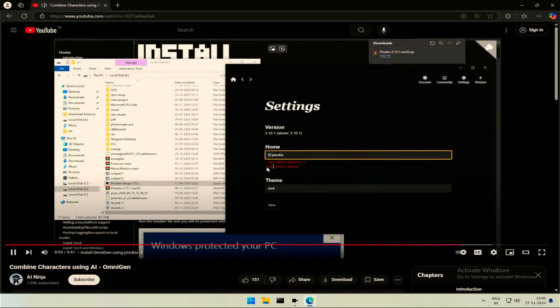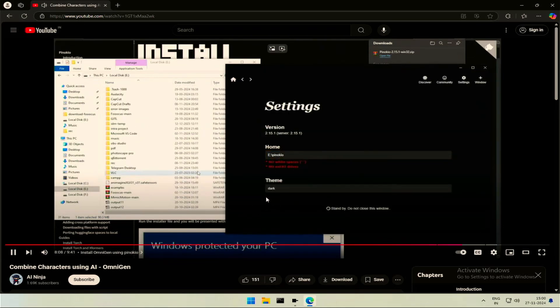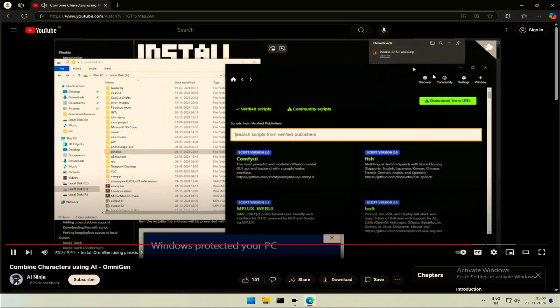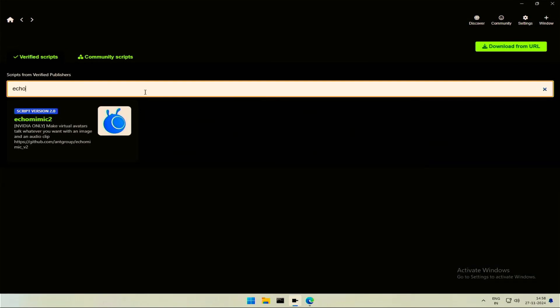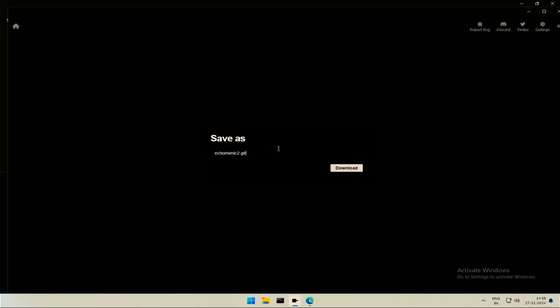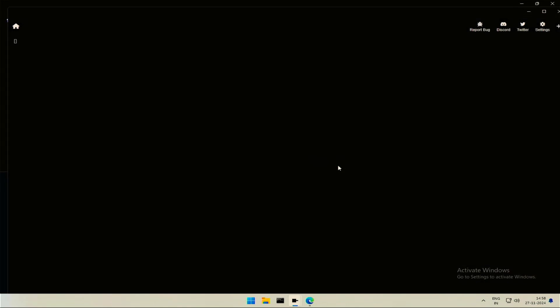I will change the path to install. Make sure the mentioned folder does not exist in the path. Once done, go to the Discover section. You should be able to find it by searching Echo. Click Download.